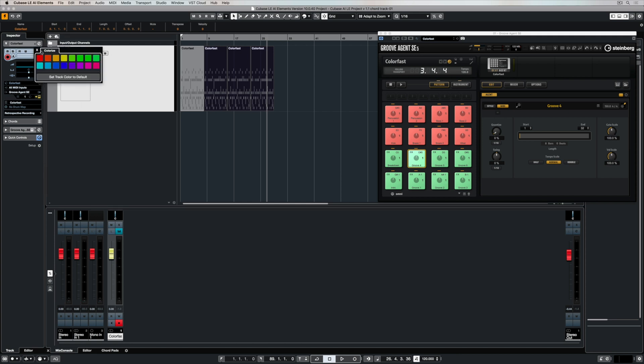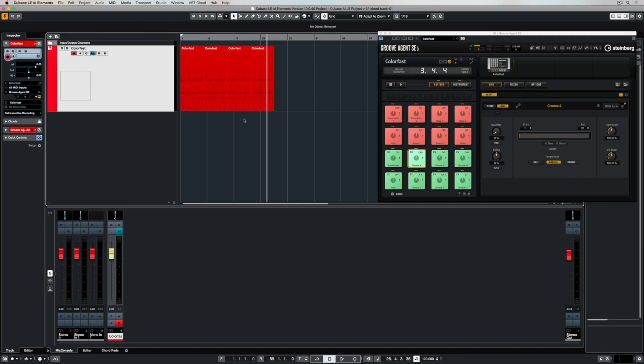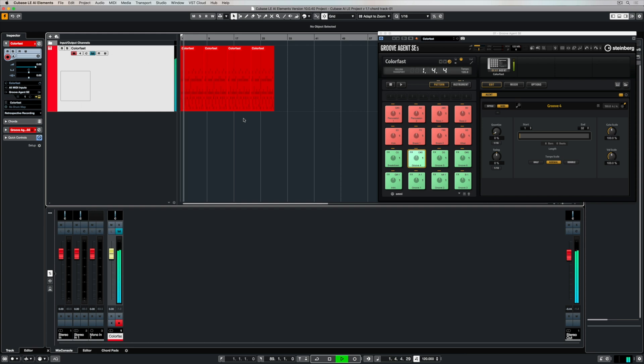In terms of housekeeping, once again, it's always a great idea to colorize your track so you've got this visual representation of different components inside your production.